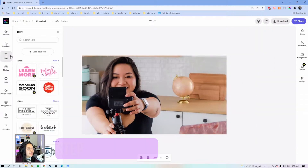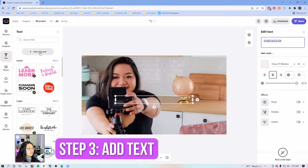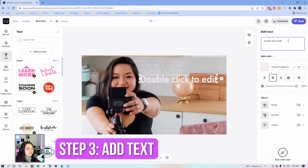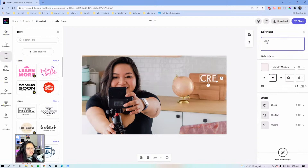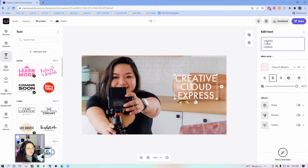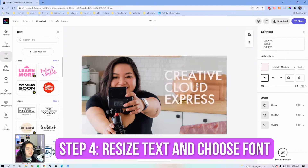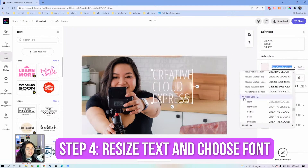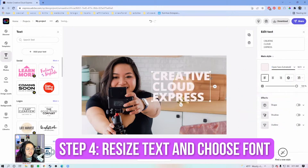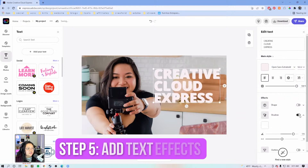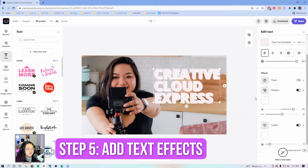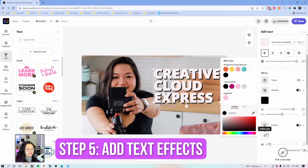We're just going to add text by hitting the text tab and clicking add text. We'll change this to 'Creative Cloud Express' just as example text, make it big, and of course Open Sans extra bold. Then we're going to add the same effects — a drop shadow and an outline — and we're going to change both of these to black this time.